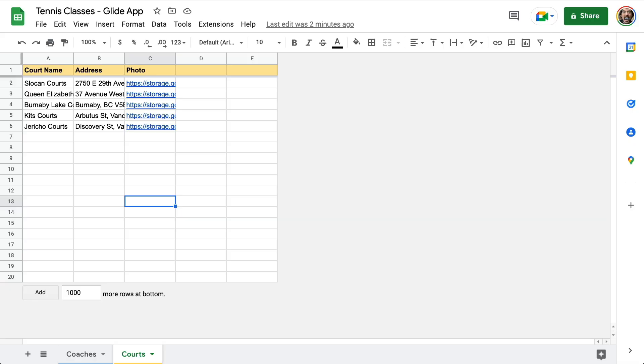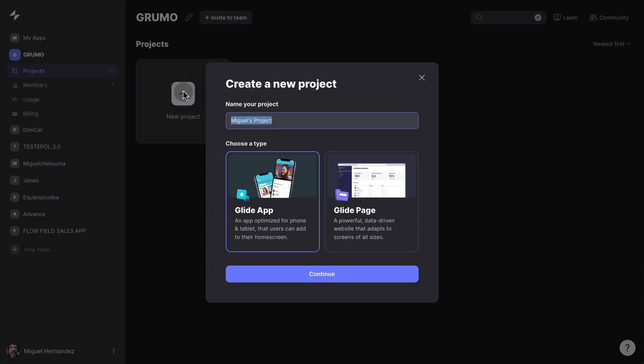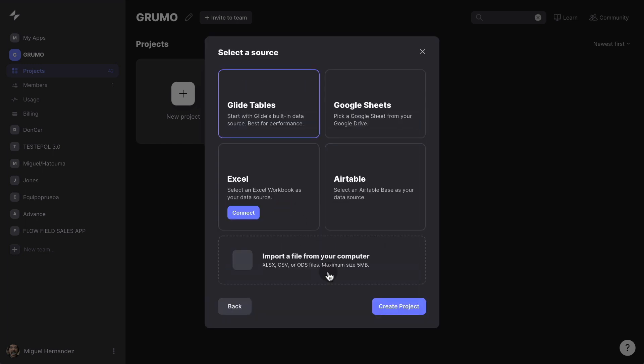Let's go to Glide and then just click the new project button. And give it a name, Tennis Classes. Then decide whether it's going to be a Glide page or a Glide app. Glide apps are for mobile apps and Glide pages are more like traditional web pages. They still work on mobile, but they're not as optimized to work in a mobile device as a Glide app. So I'm going to select Glide app for now and then click continue.